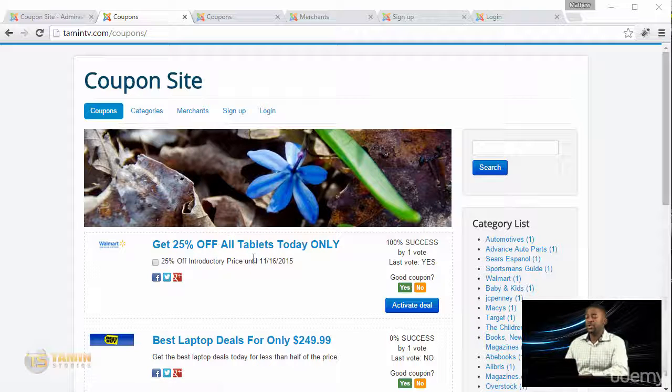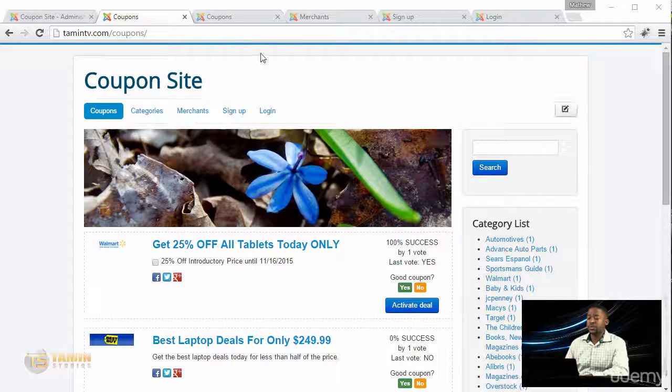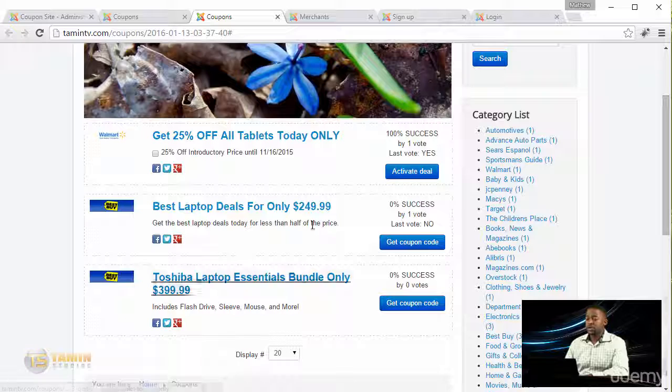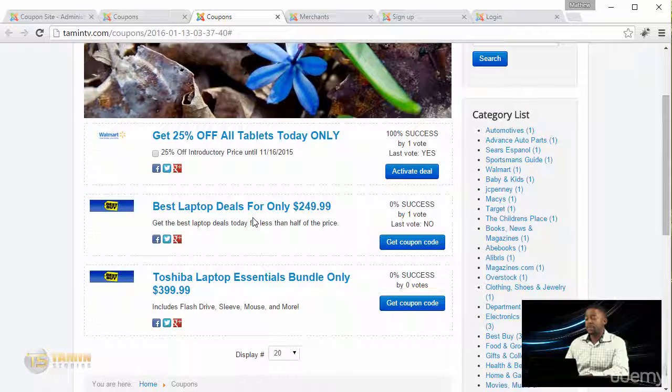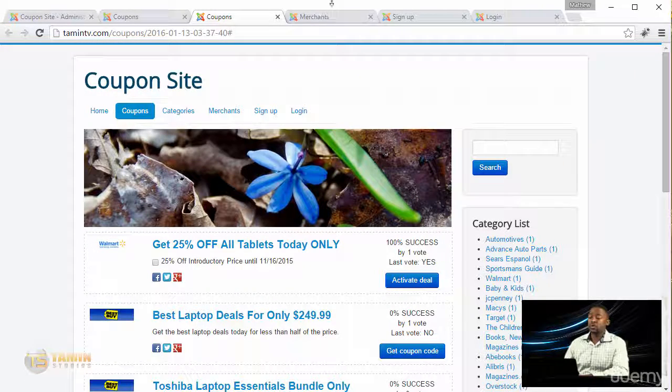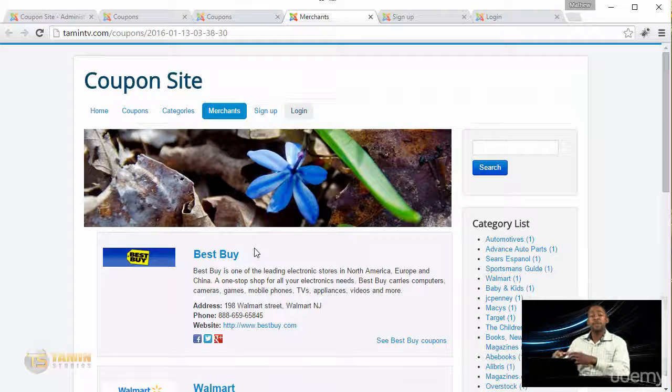So here's the site that you're going to learn how to create. You're going to have different categories and different coupon listings so that users can see all the existing coupons, and merchants are going to be able to create an account and post their own coupons.